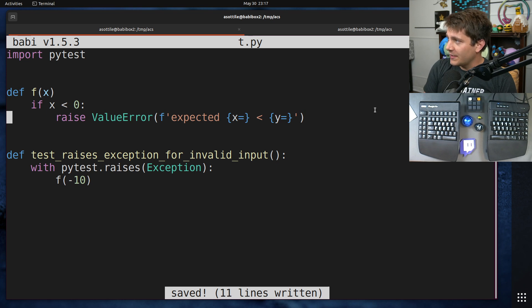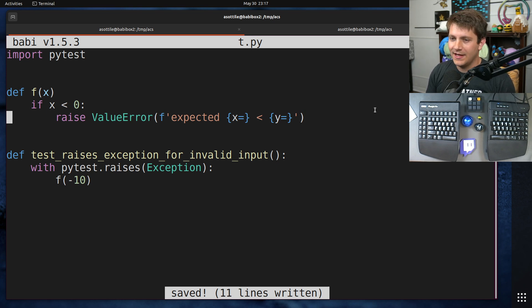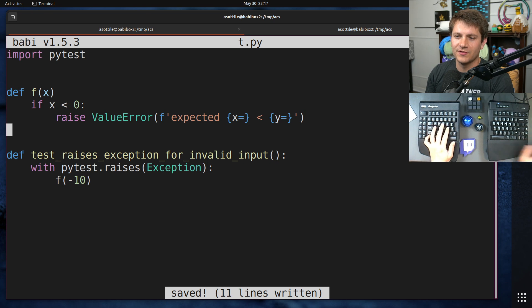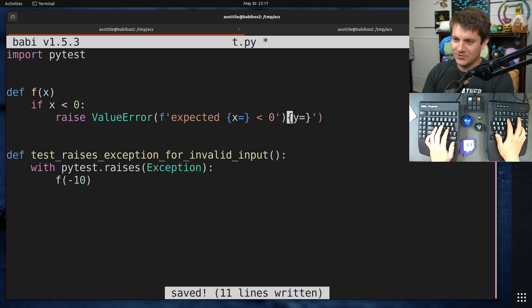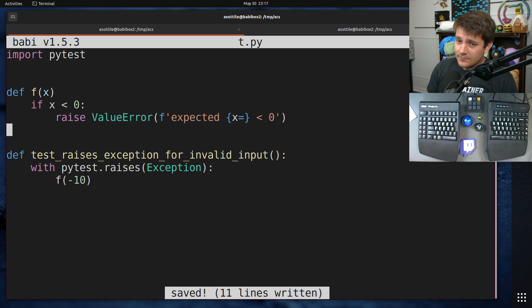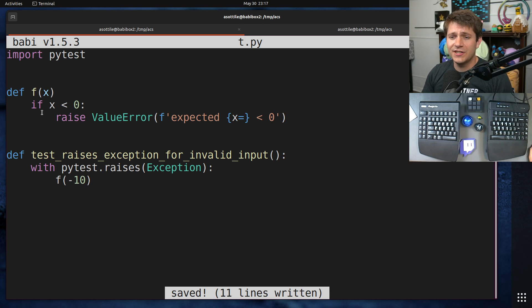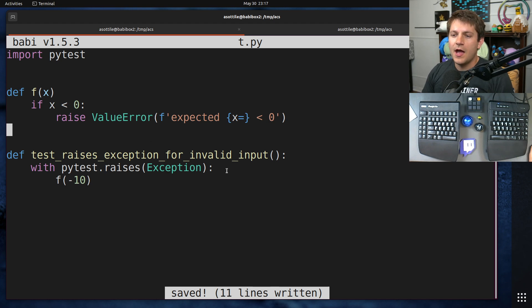All right, so I've written a little bit of code ahead of time, mostly so I don't have to tap it all out again. Oops, spoilers. I didn't mean to jump ahead here. And in this code, we have a function. This function is sort of silly. It doesn't really do anything.